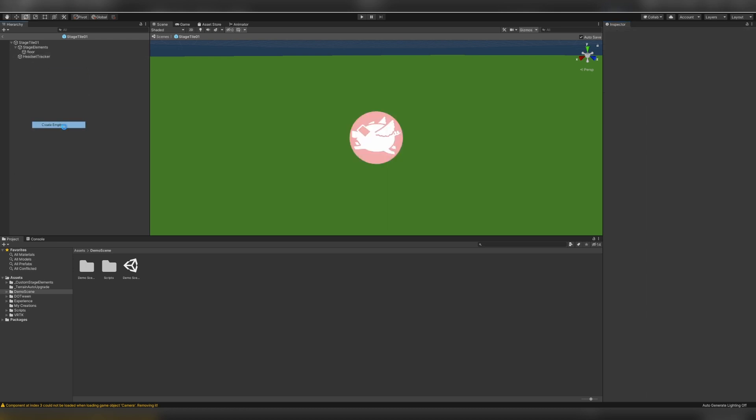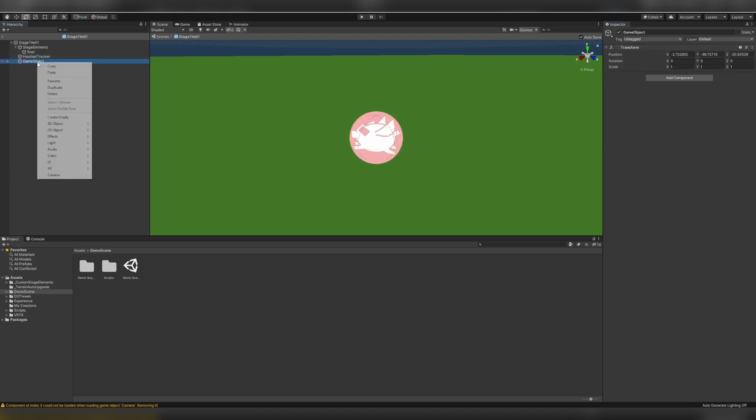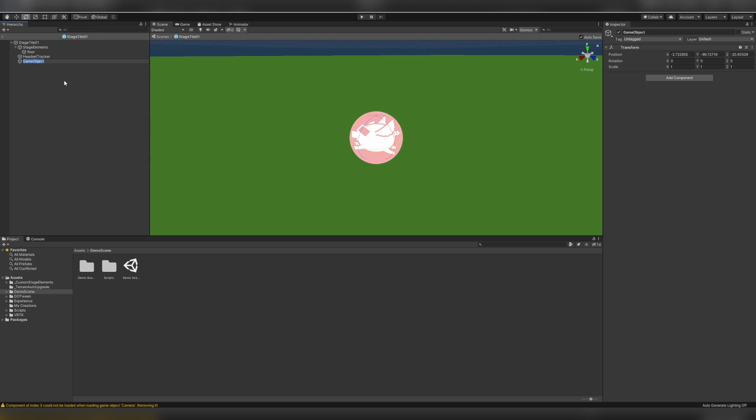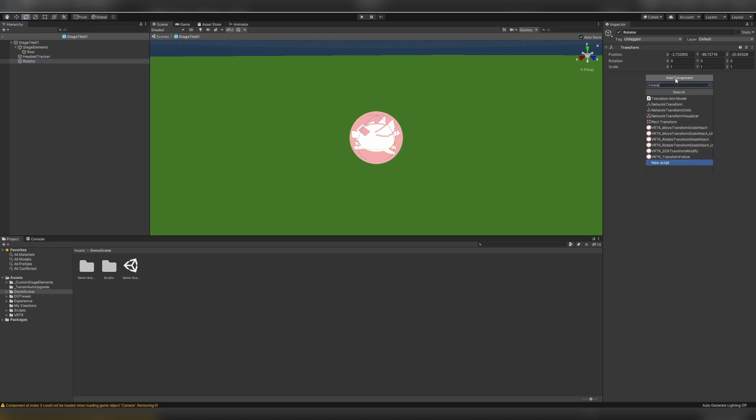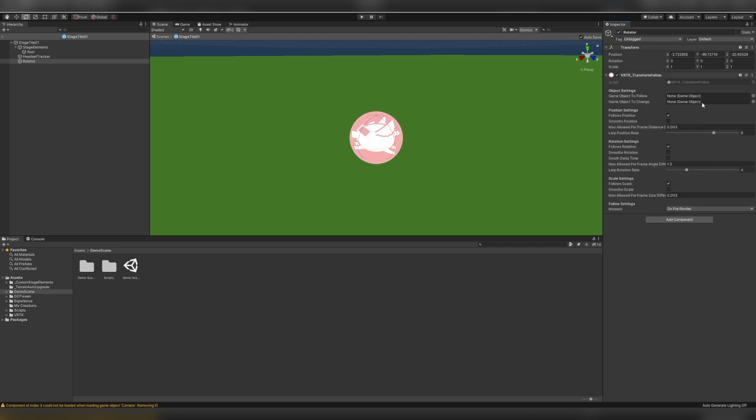Next, we'll create an empty for our rotator, and then we can put whatever we want to rotate underneath that. So I create rotator. Again, we'll use VRTK, so I'll add a component and search for transform. We want to select this transform.follow object, or component.